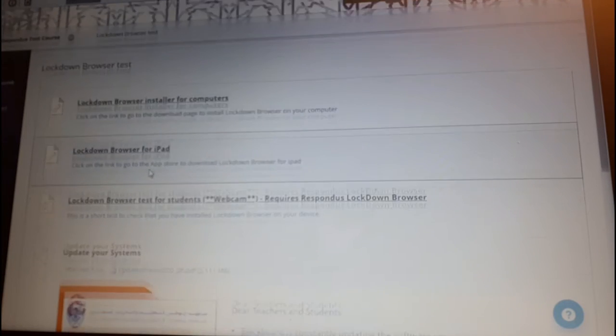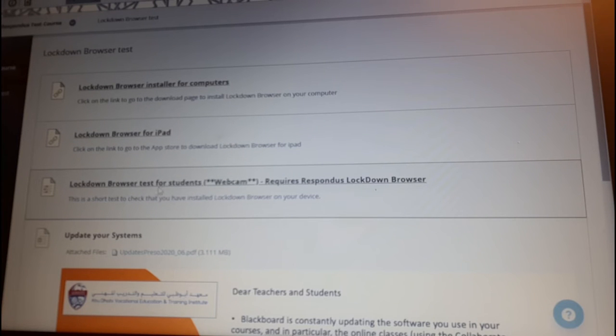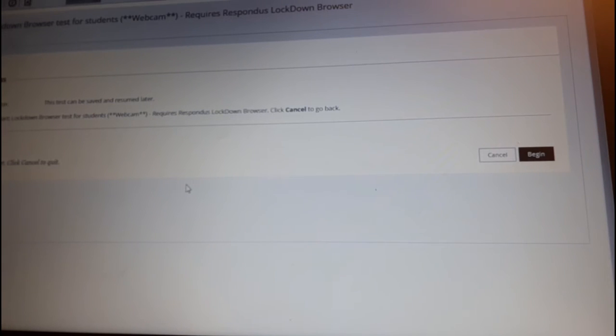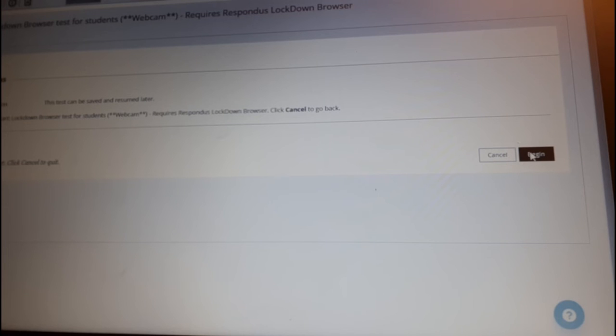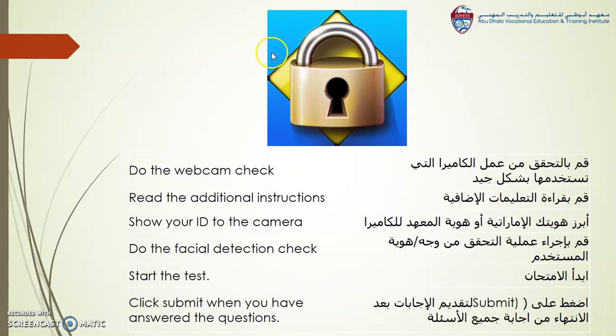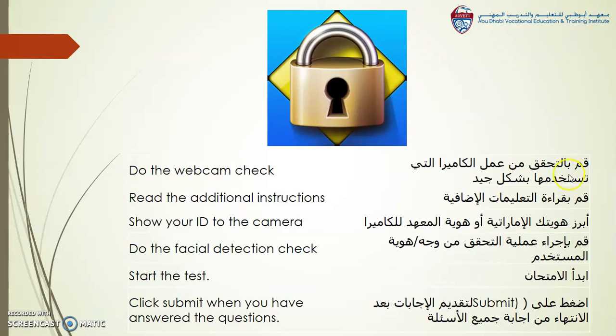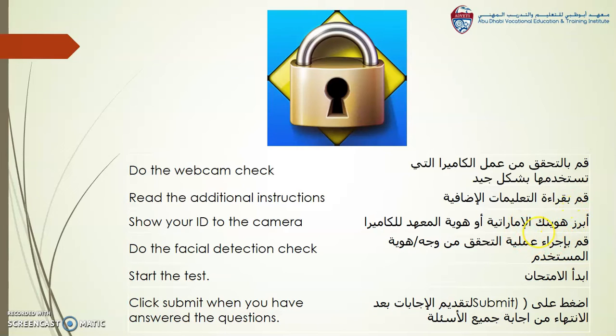For the normal exam, you would go here for your exam. But for this test, we're just going to run this Respondus test. Click on Respondus test. Then this one is the practice test for students, just to check that it works. Click on Begin, which means start. The password for this test is Test.